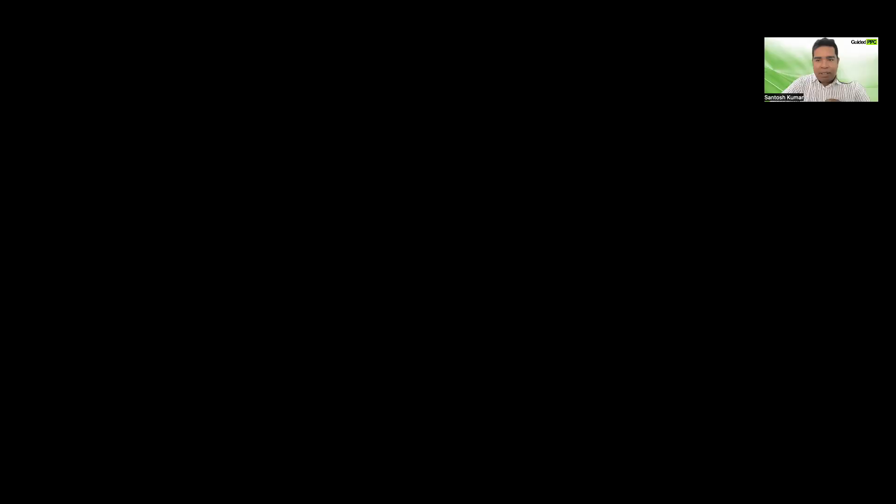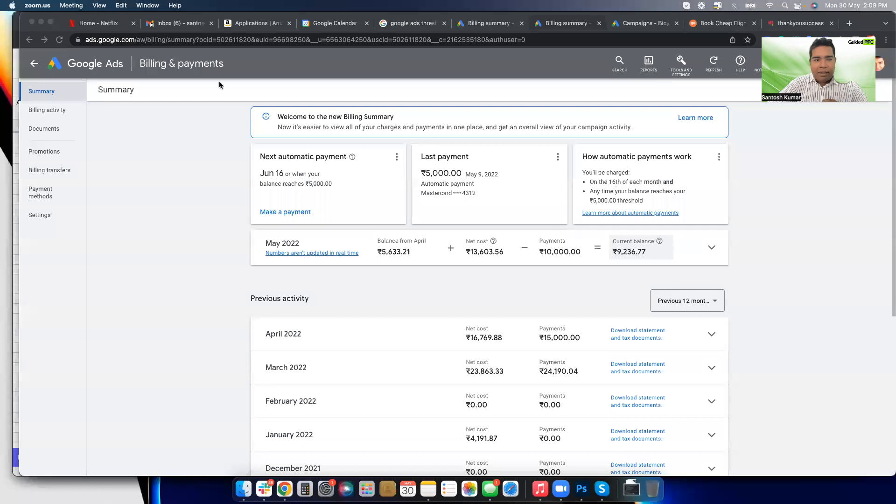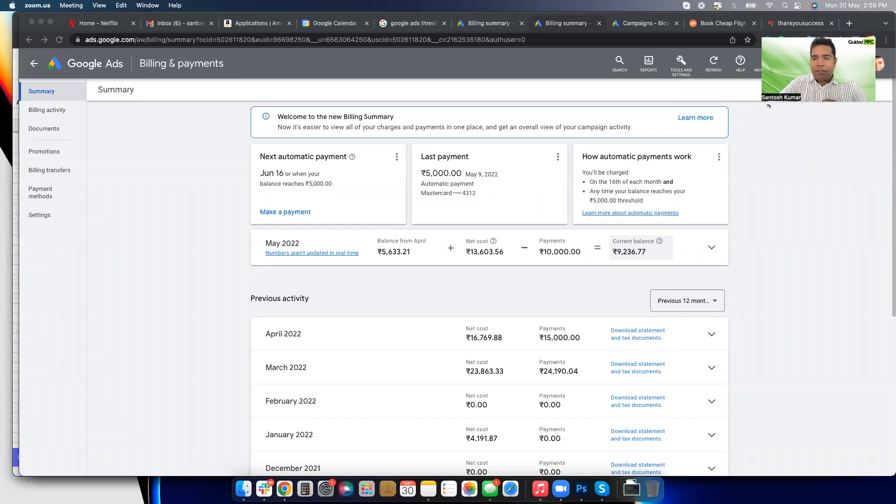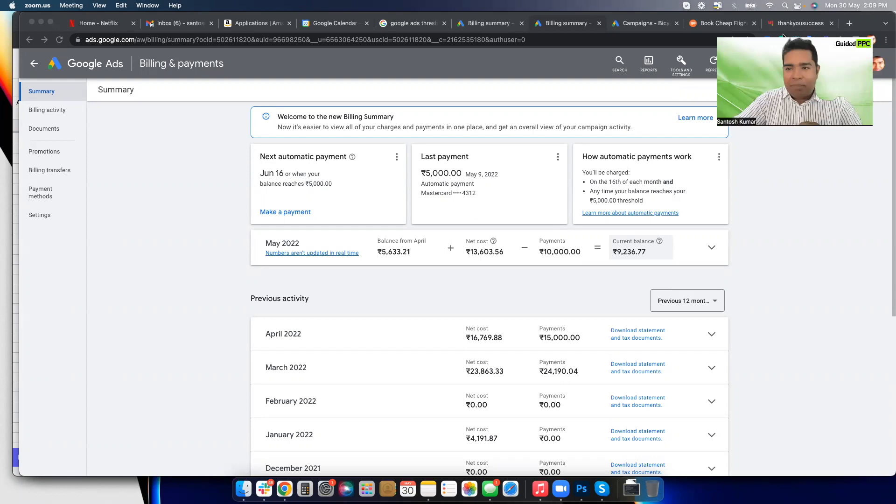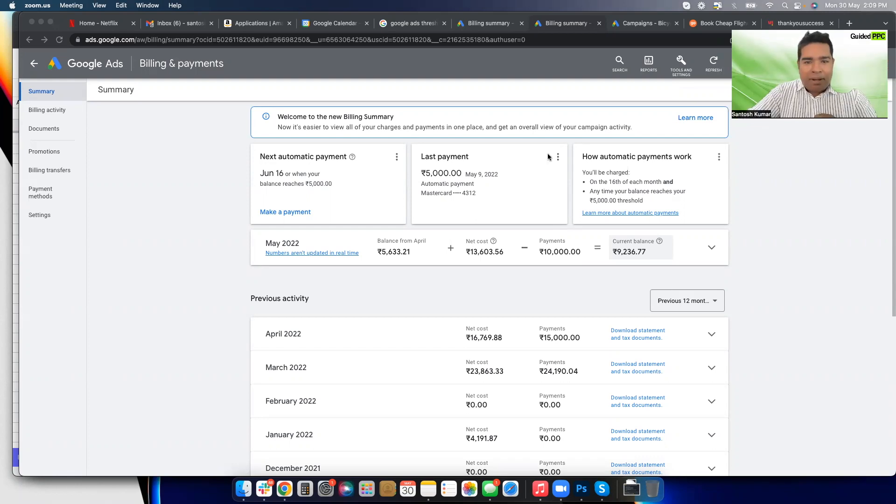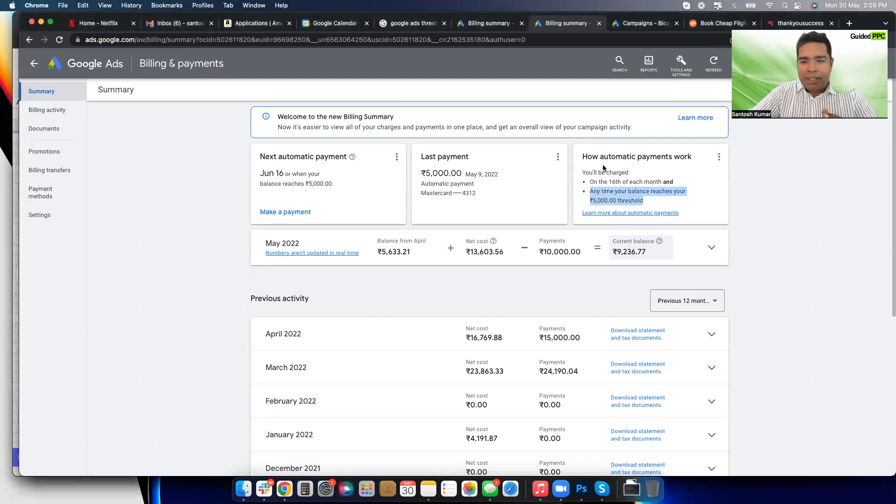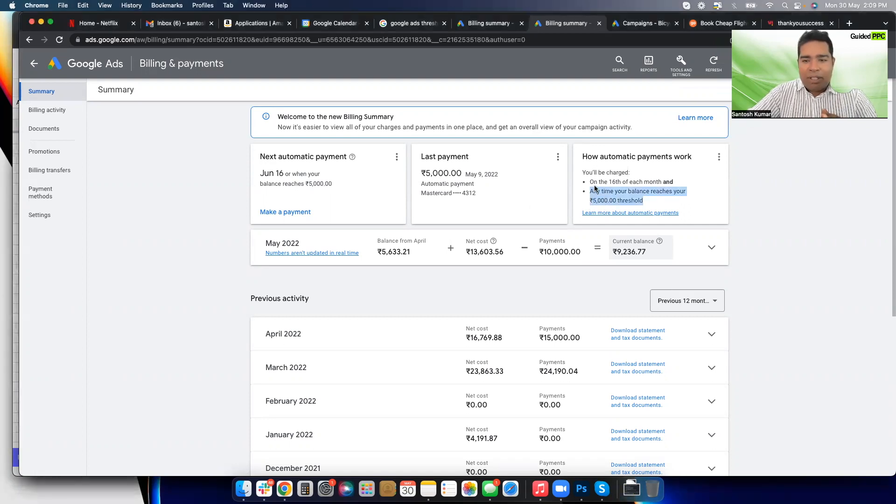I'm going to share my screen and show you the first account which is a small budget account from India. This is my account. Do not go by any of the numbers, these numbers mean nothing. This is my account and as you can see how automatic payments work.